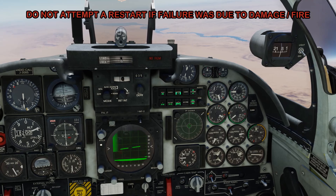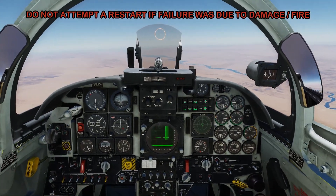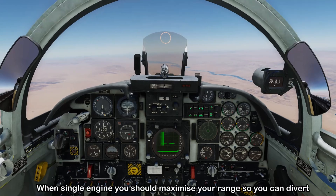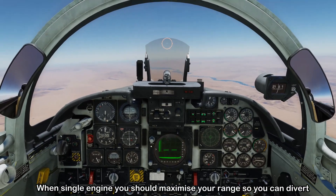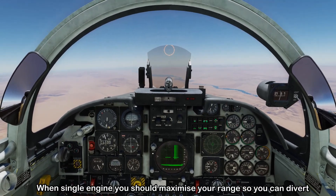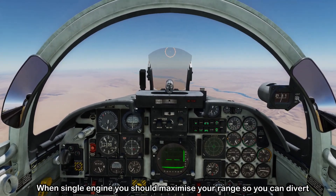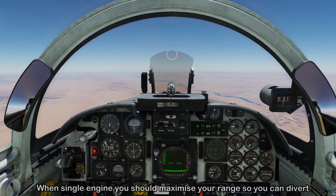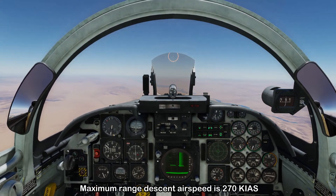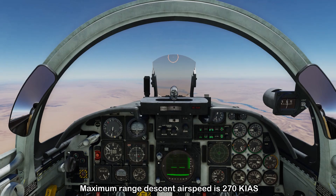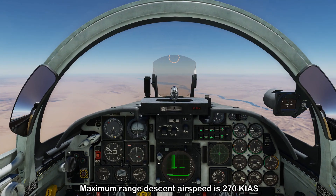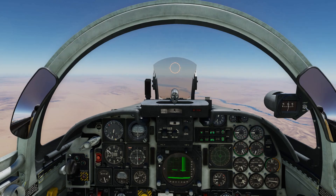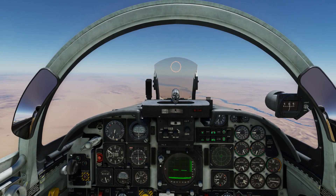If your engine suffered damage or was on fire, you're not going to attempt a restart. It's important to maintain your altitude and try to maximize your range so you can divert to an airfield. If you can't maintain altitude on one engine, you'll descend at 270 knots — this will maximize your range until you can maintain altitude, at which point you'll be able to divert to your airfield safely and make an approach.